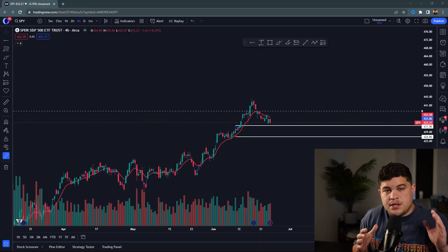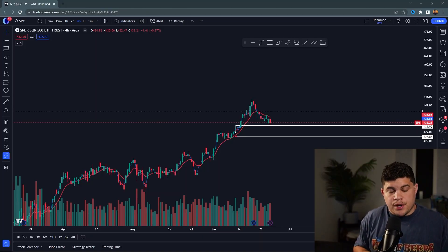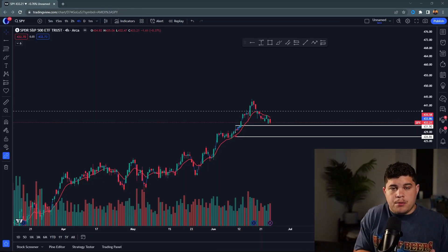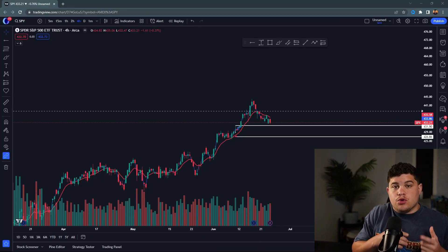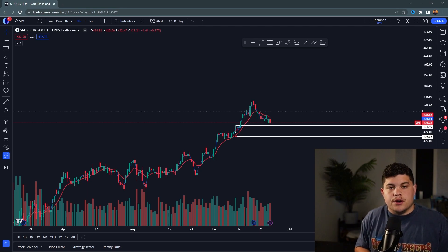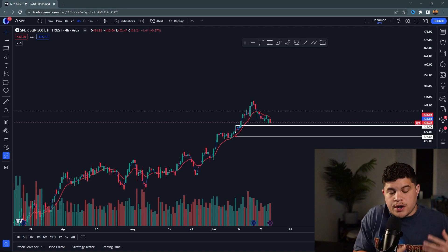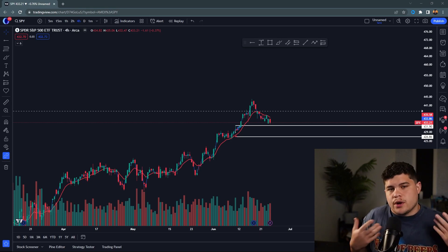Trading options with a small account can be absolutely brutal, but I'm going to show you the three-step process and how to do this specifically trading the SPY. Let's not waste any time — like, subscribe, do what you're going to do, let's get to it. Before we dive in, I want to explain a few things. We're going to be going over how to overall trade the trend, and this is really geared towards smaller accounts.